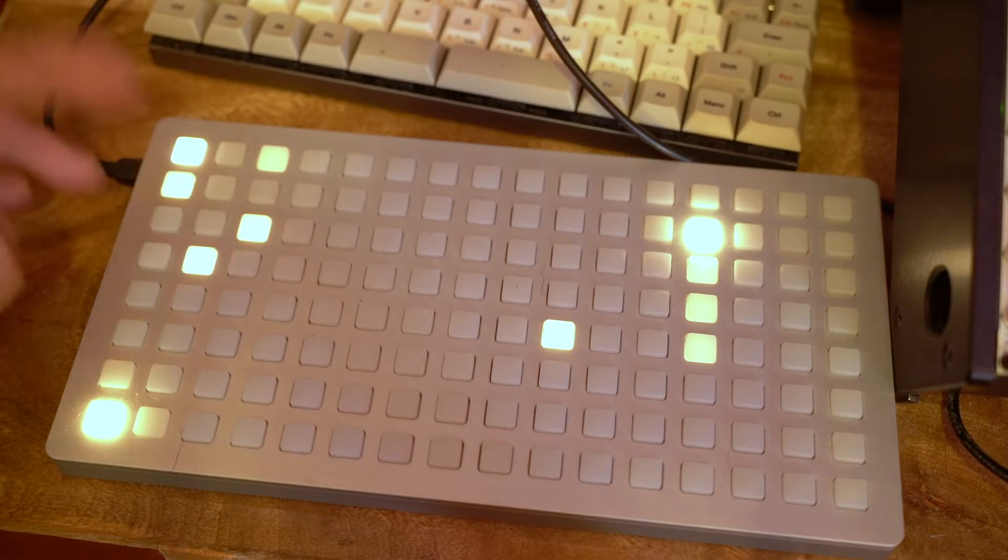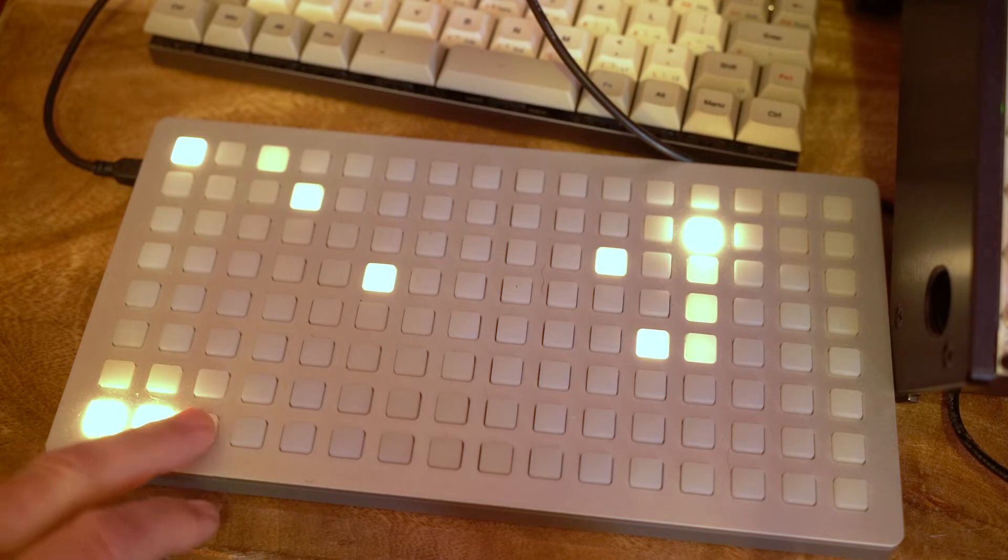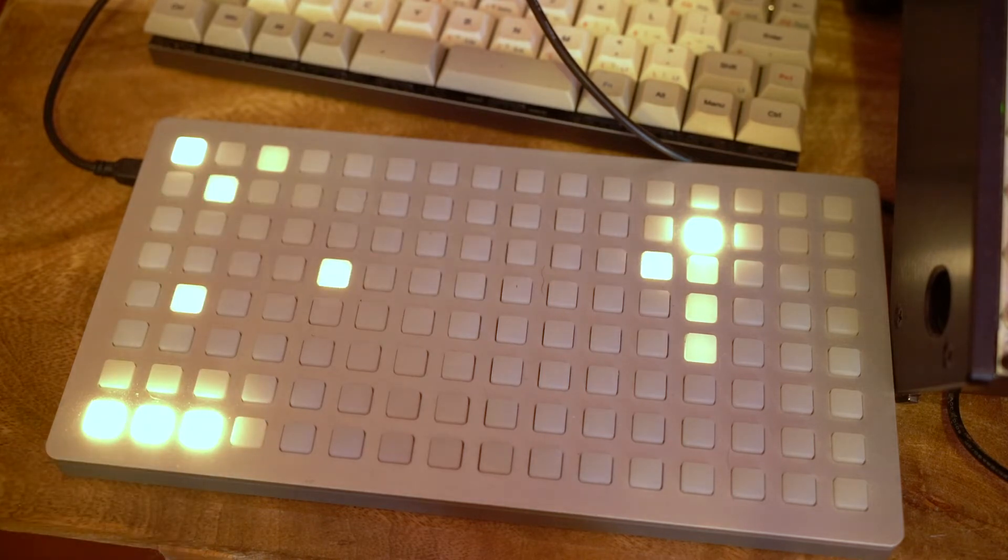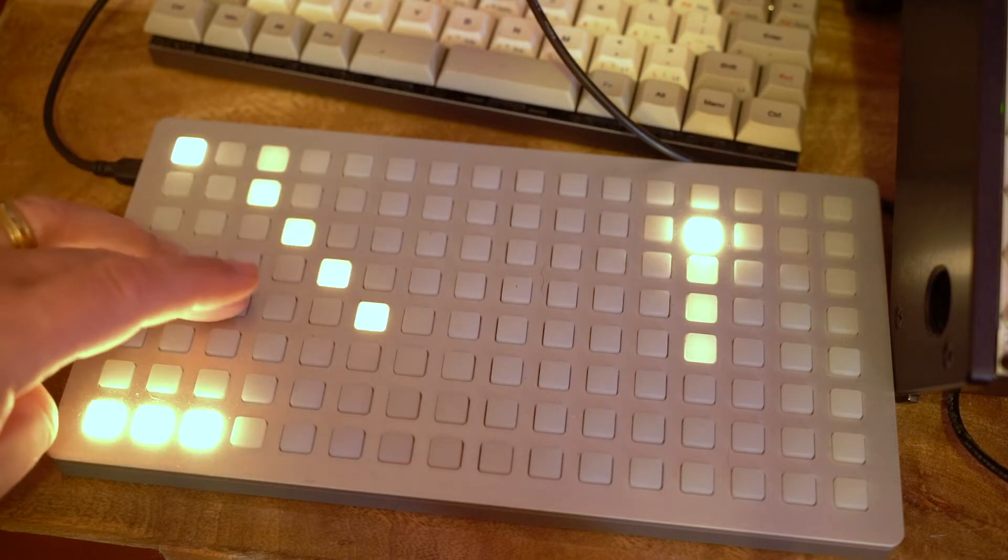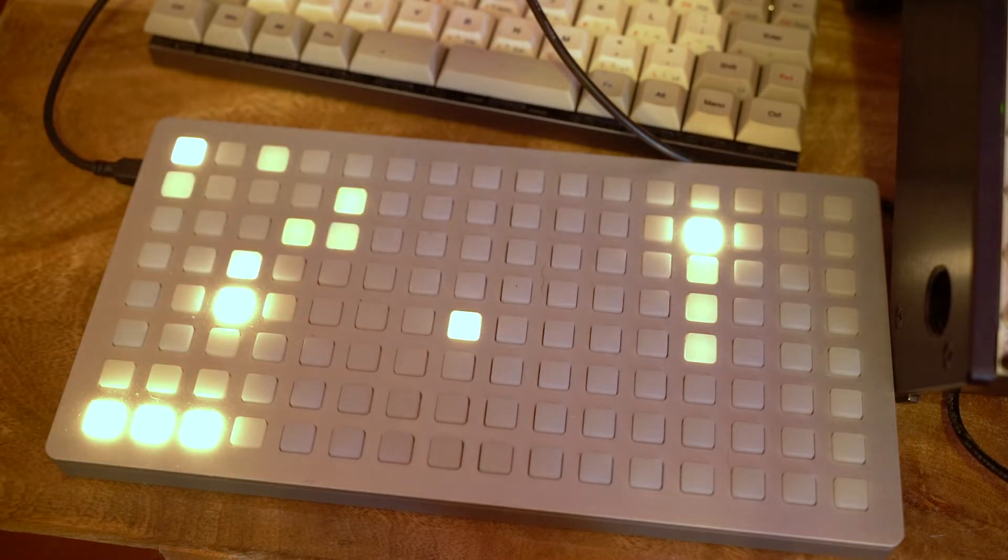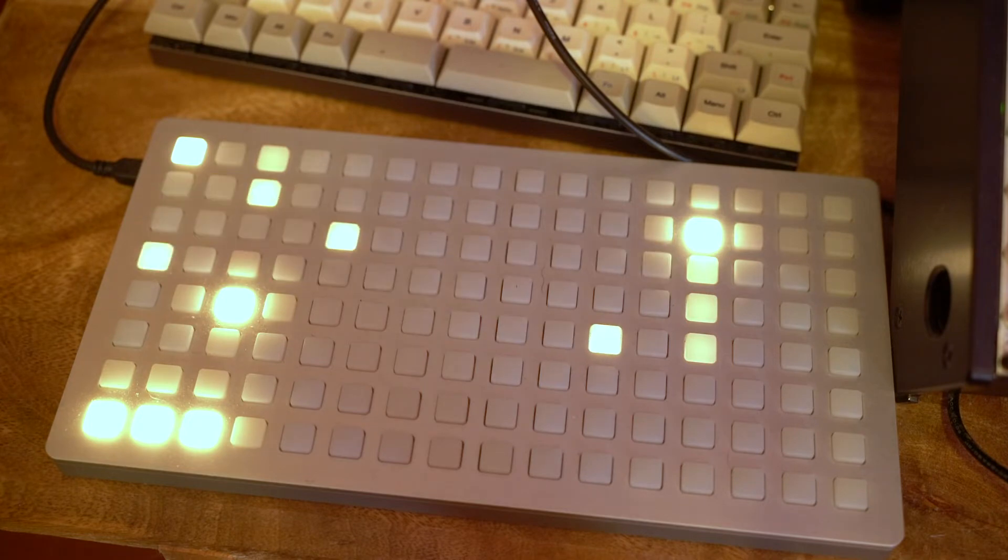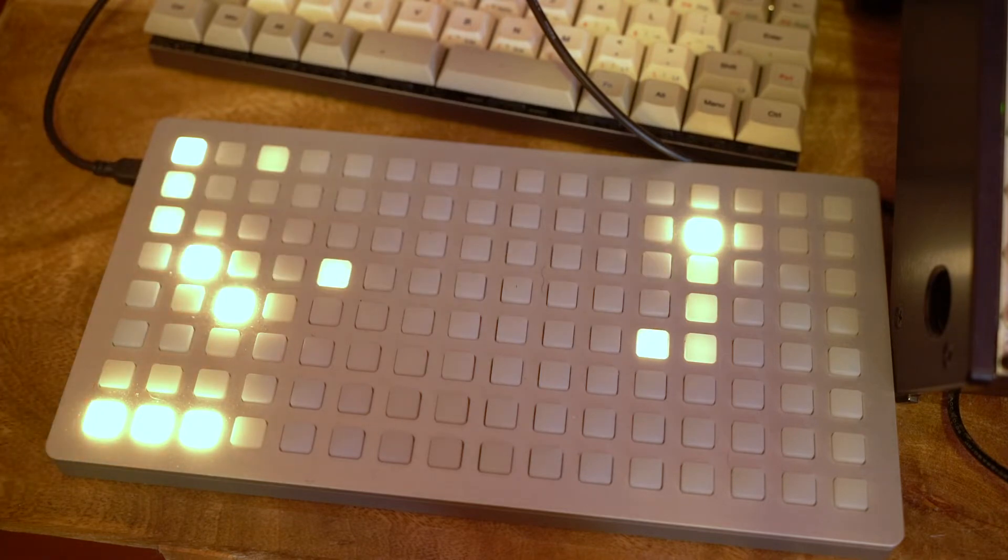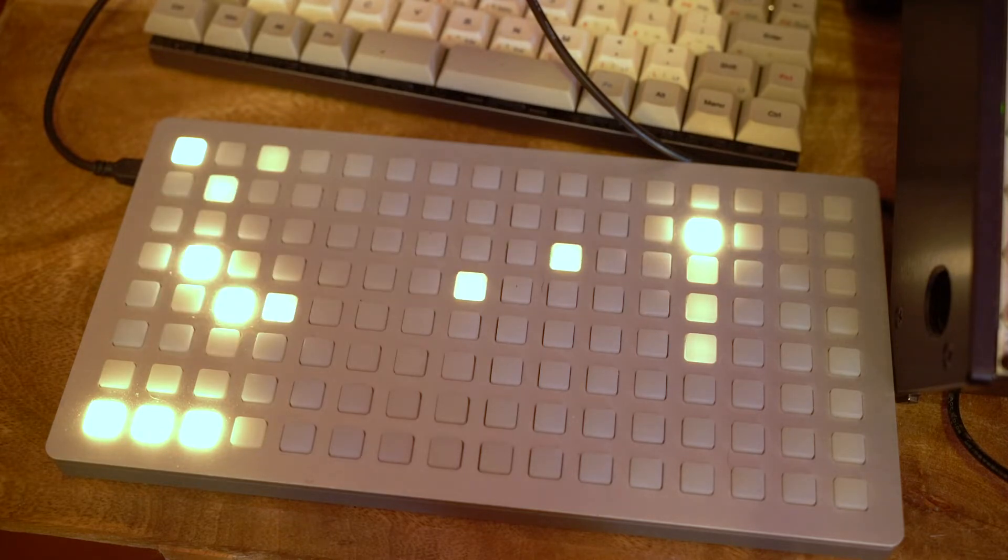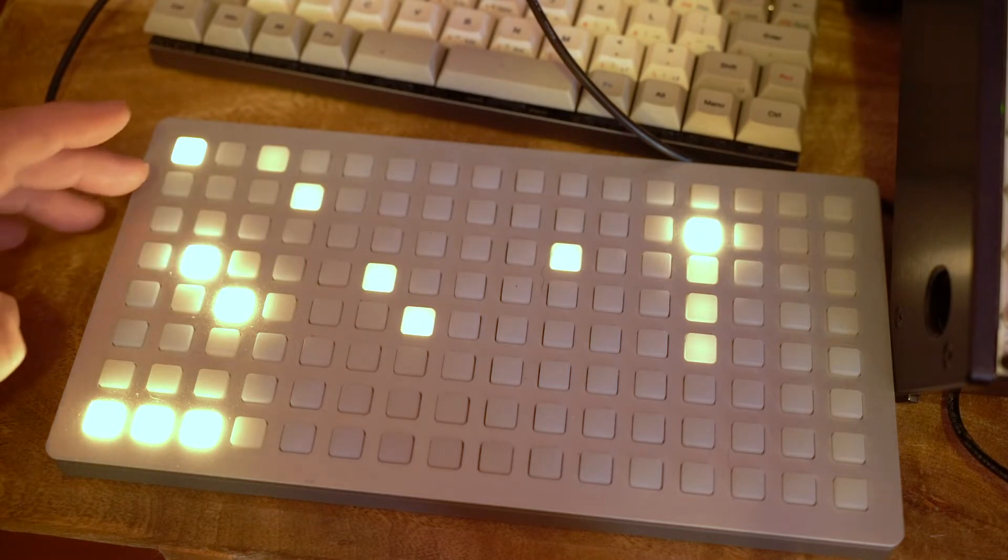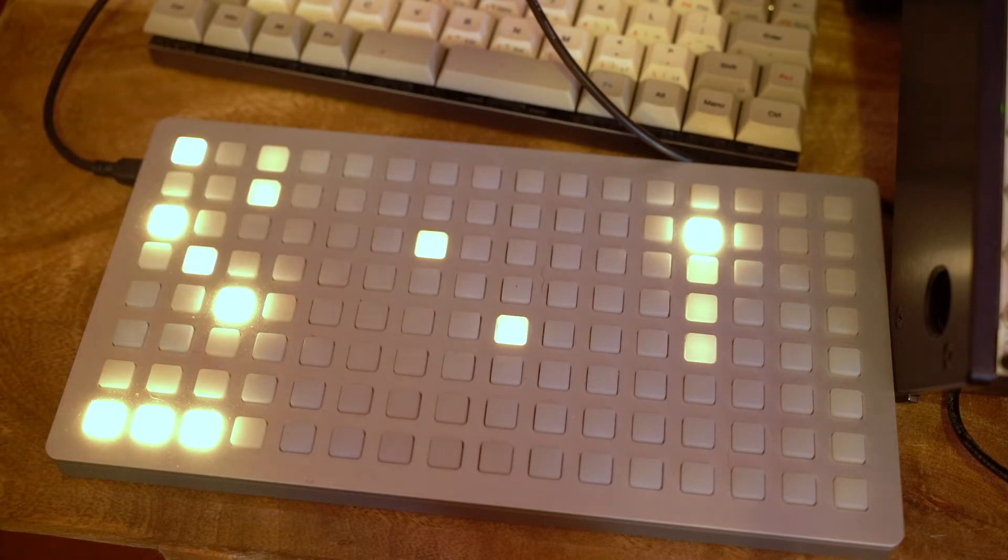And what that does mean is if we turn these three steps on, we have a little melody. We can then start to add little randomness elements to them here. And so already at this point it's starting to have a lot of variation.